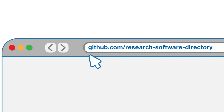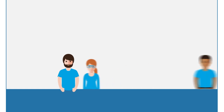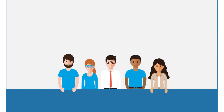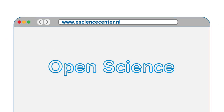Just visit github.com/research-software-directory and download our free-to-use RSD content management system. Or reach out to our software development team, which can provide you with free advice and practical support in setting up your own research software directory. You can find our contact details at www.esciencecentre.nl. Don't wait — contact us today and let's advance open science together.